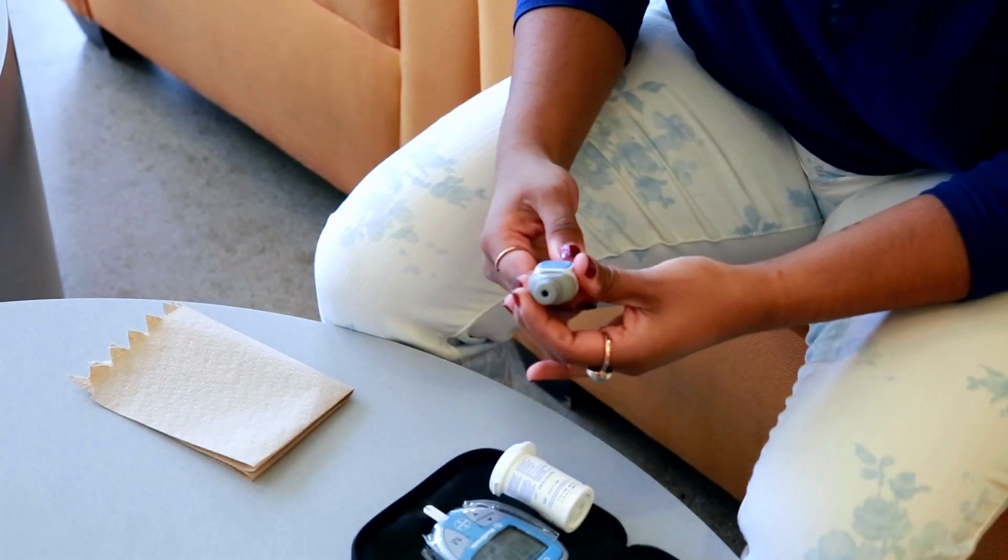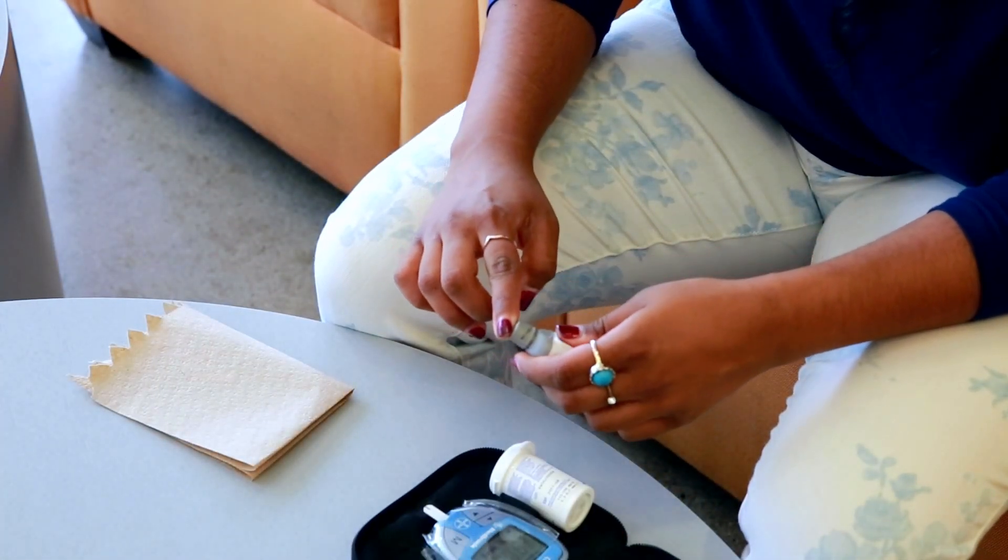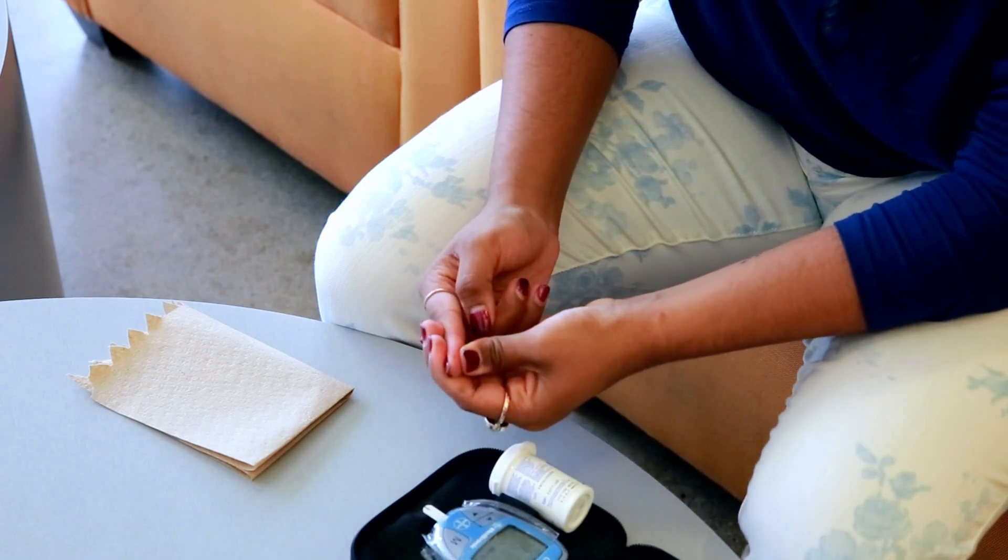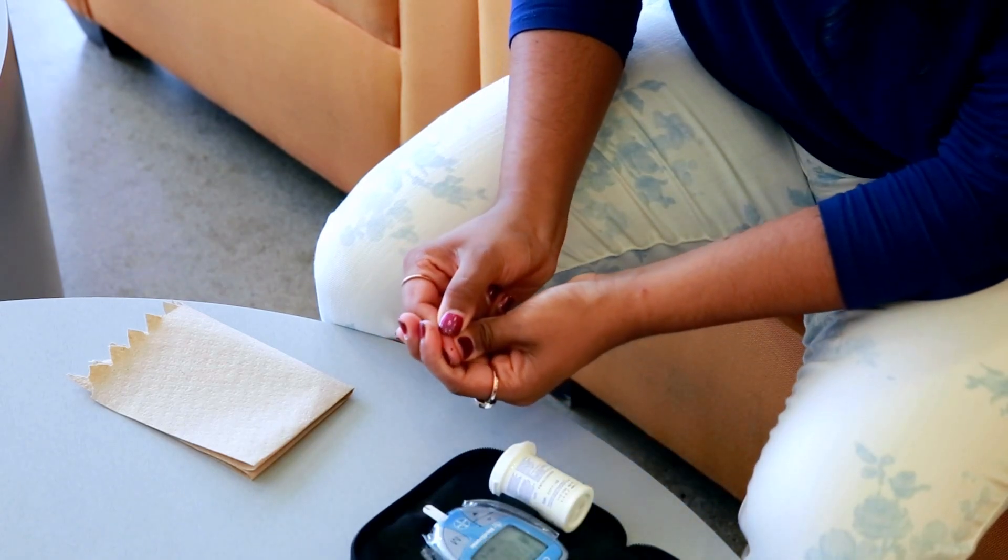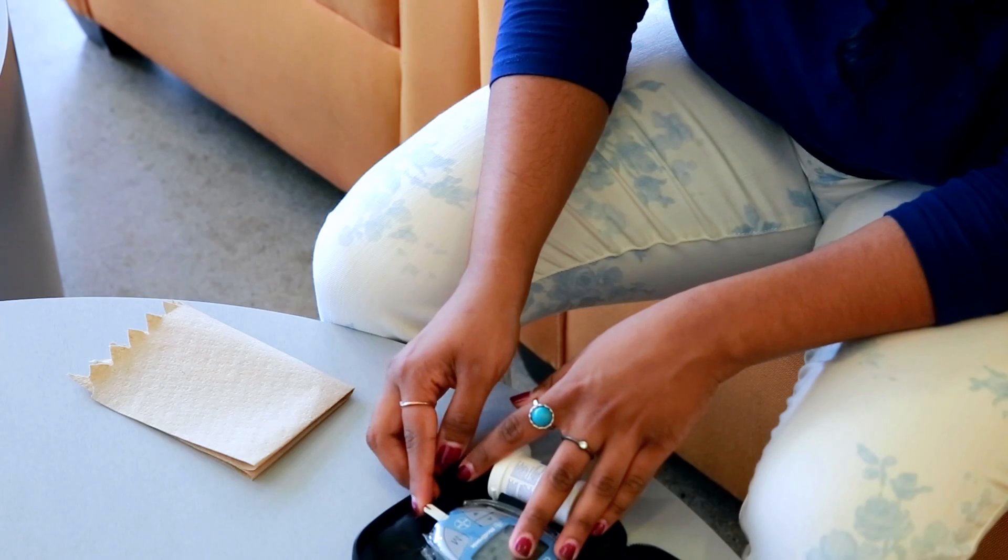Diabetes management is key to ensuring high quality of life, but current methods consisting of finger pricking are crude, inconvenient, and painful.